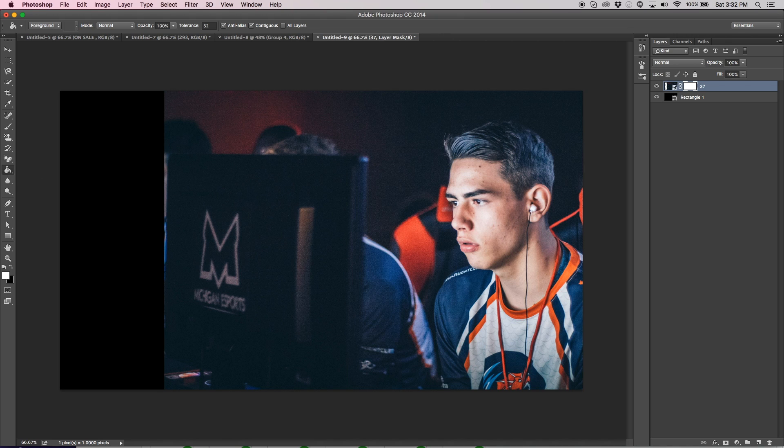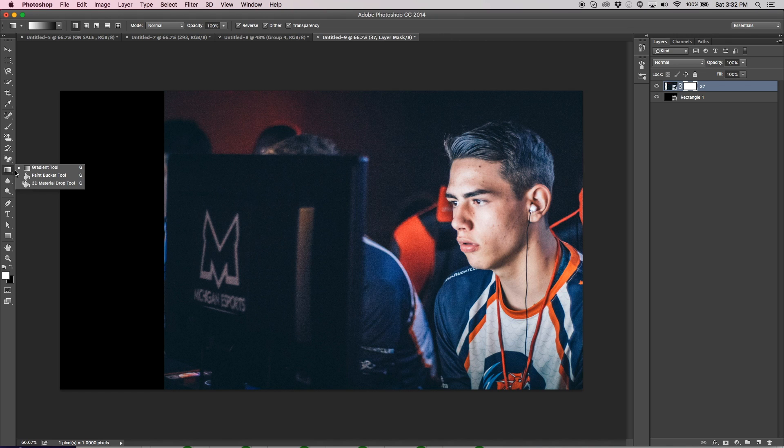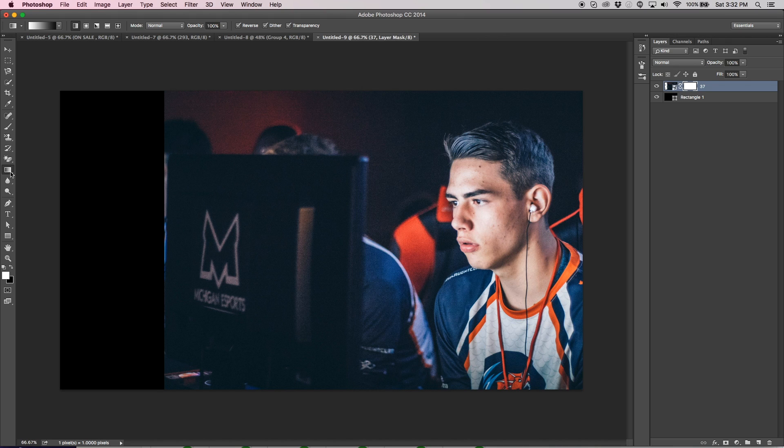Next, you're going to go over to the Paint Bucket tool, which is over here. You're going to right-click that and make it gradient. Mine was preset to gradient. I changed it back just because if you haven't used this tool before, you've probably never selected it.